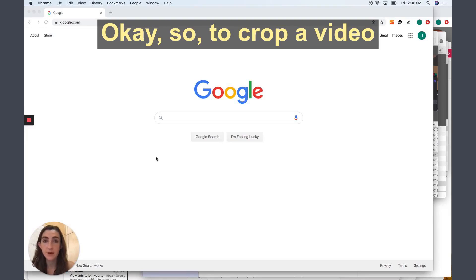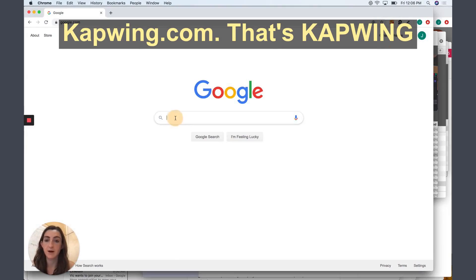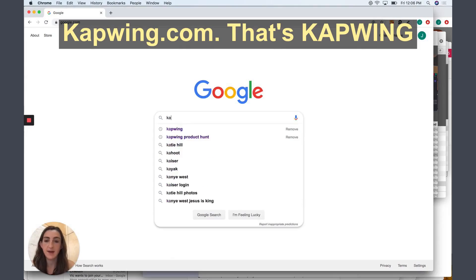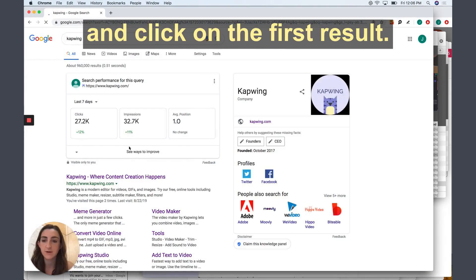Okay, so to crop a video, you're going to start out by going to kapwing.com. That's K-A-P-W-I-N-G. I'm just going to type that into Google and click on the first result.